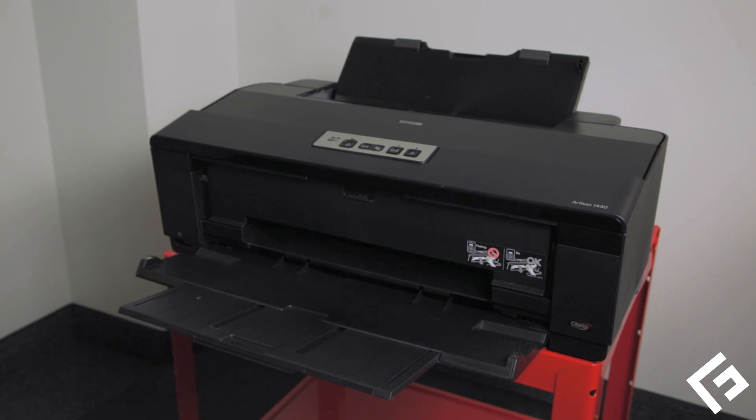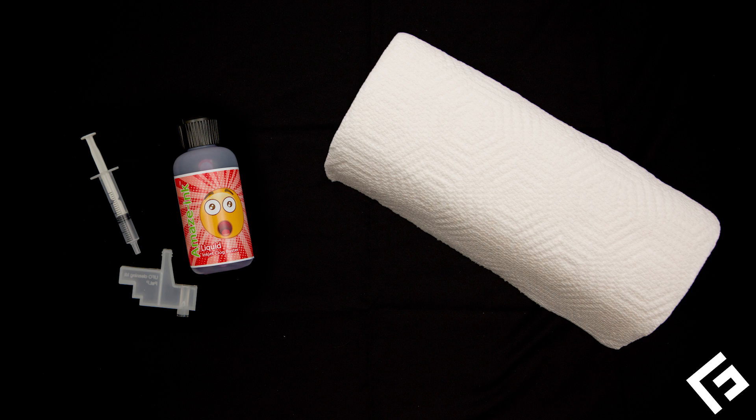Know the printer is clogged and tried using Epson's method of cleaning. The supplies you'll need to clean the printhead are Freehand's Amaze Ink Liquid Clog Buster Kit and paper towels.